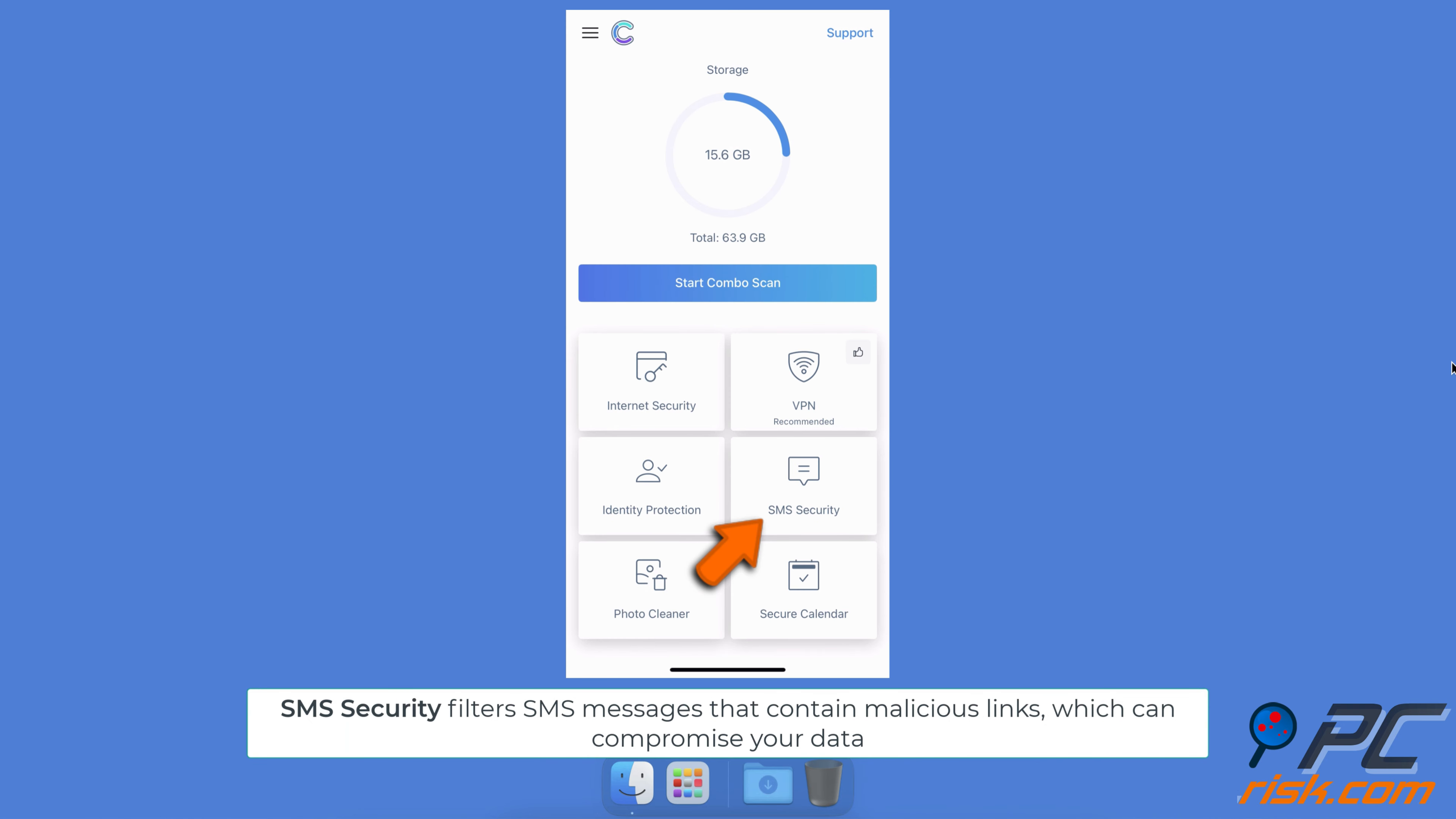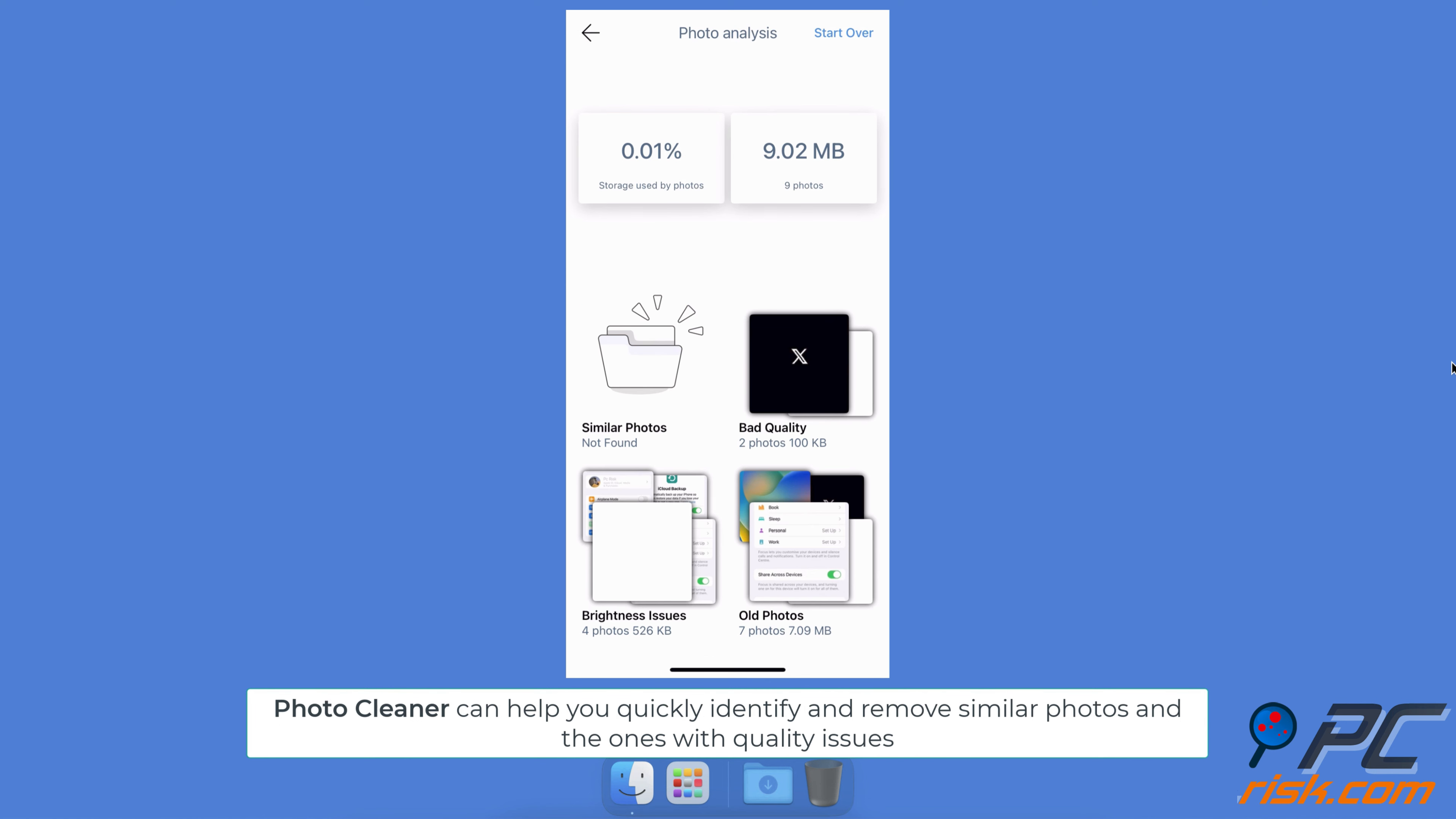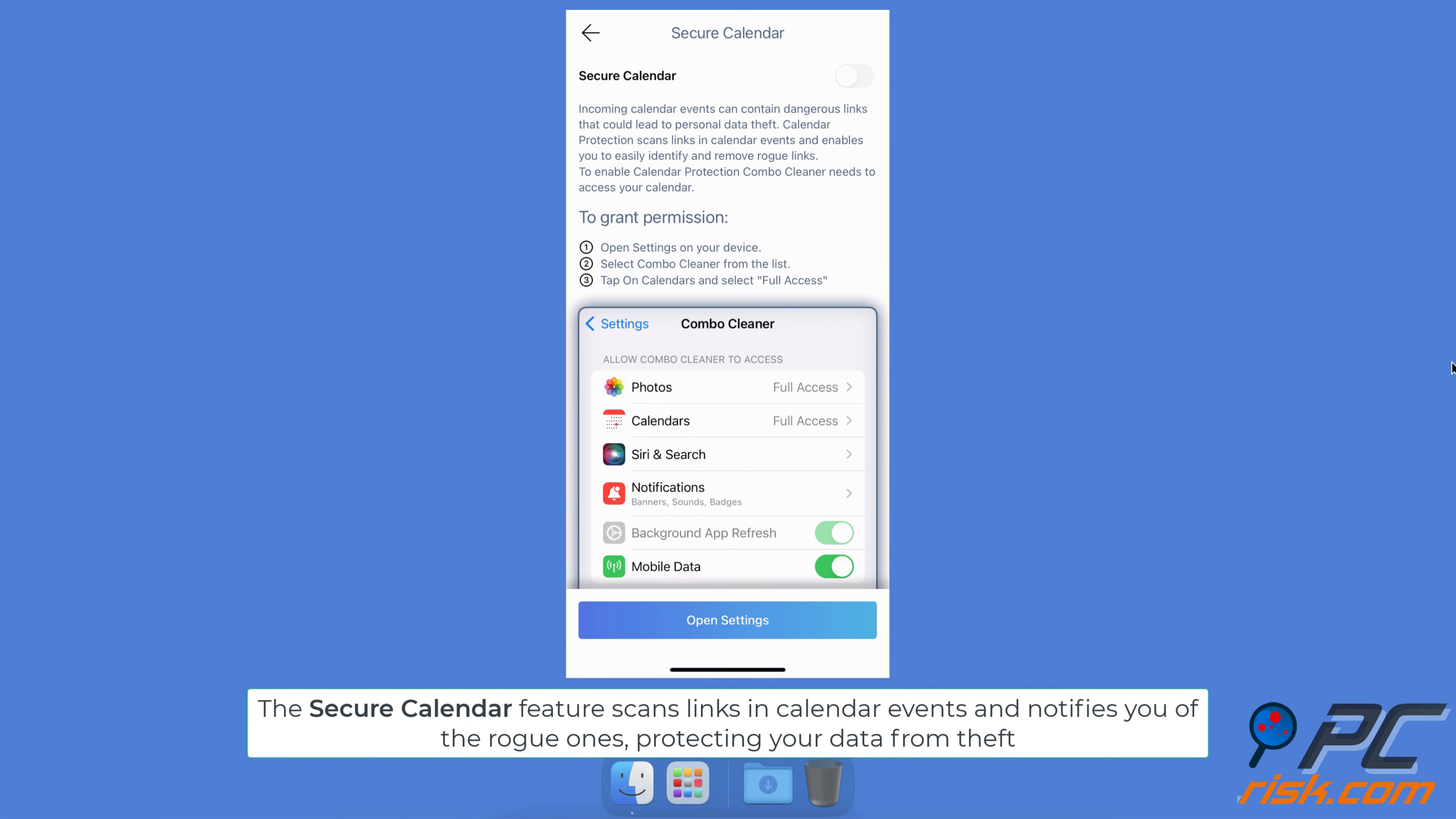SMS Security filters SMS messages that contain malicious links which can compromise your data. Photo Scanner Cleaner can help you quickly identify and remove similar photos and ones with quality issues.